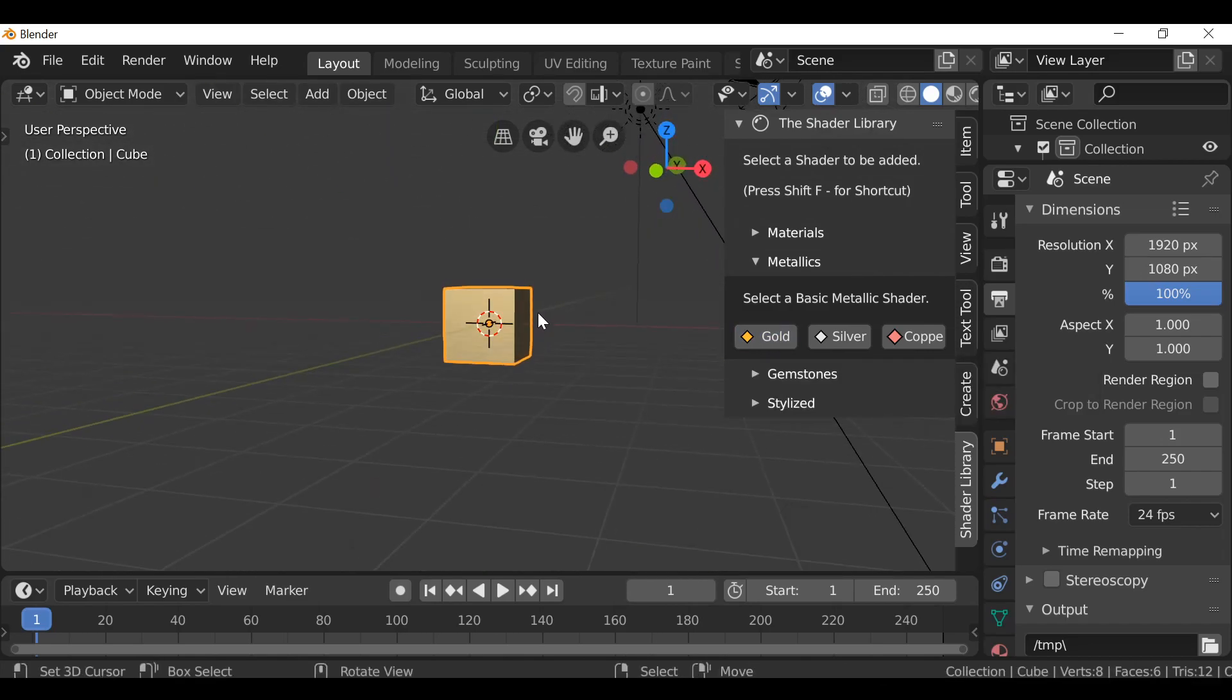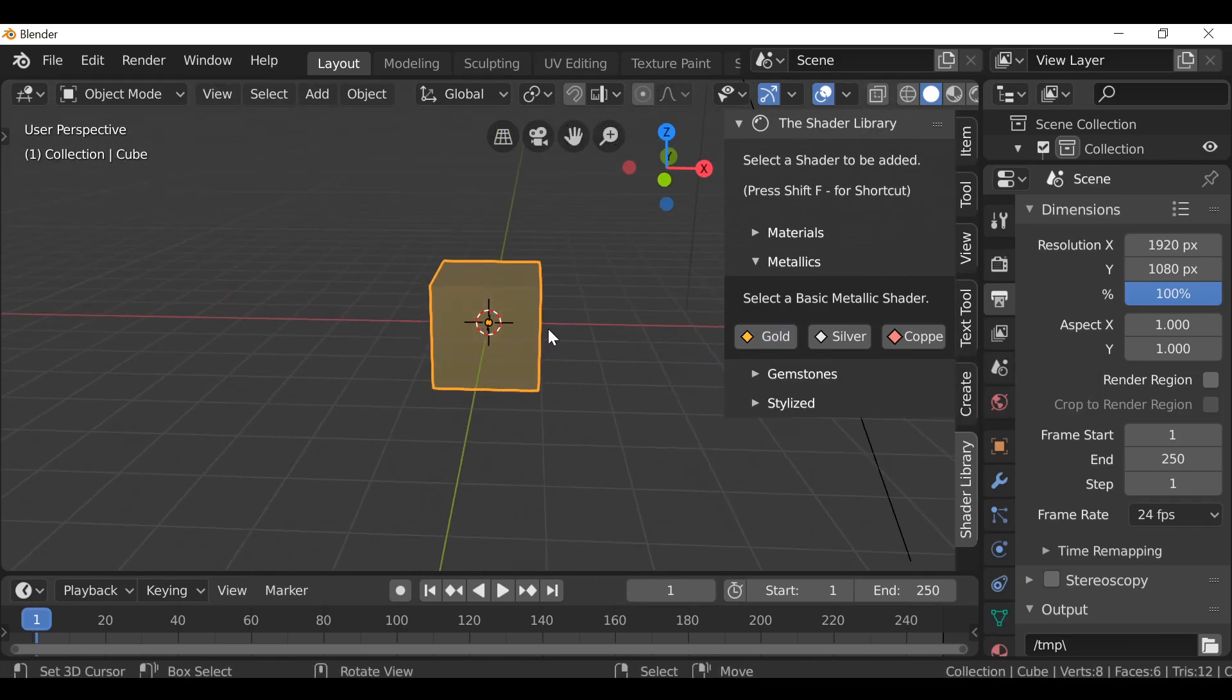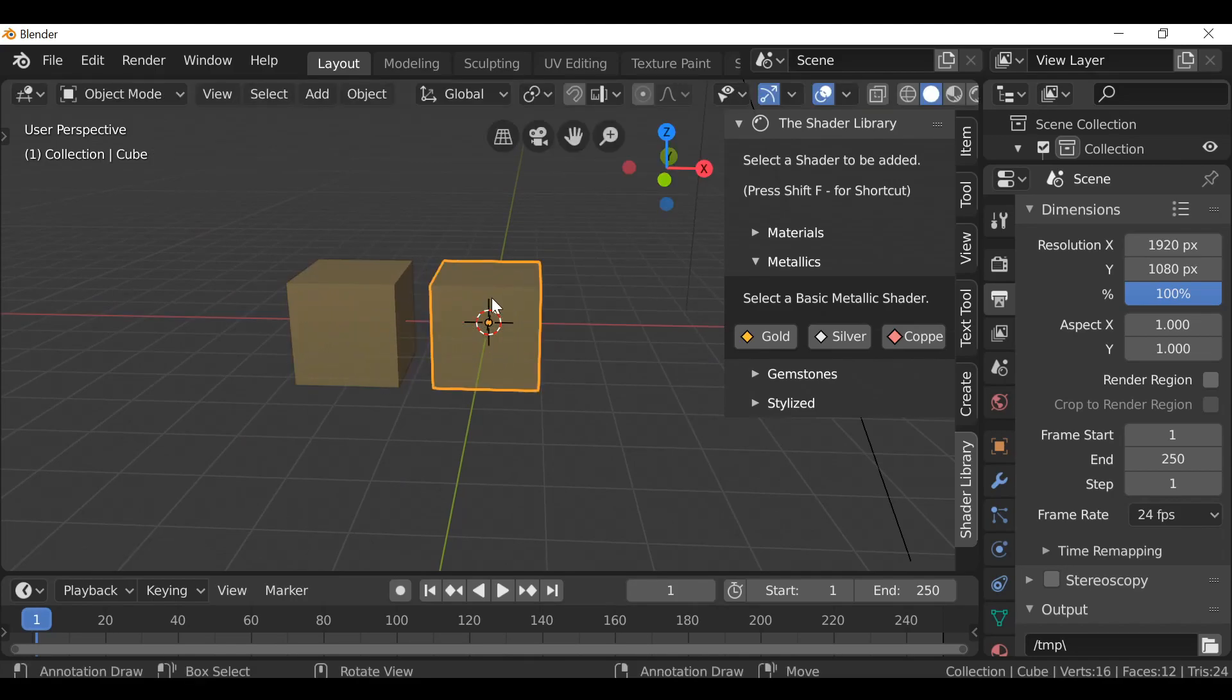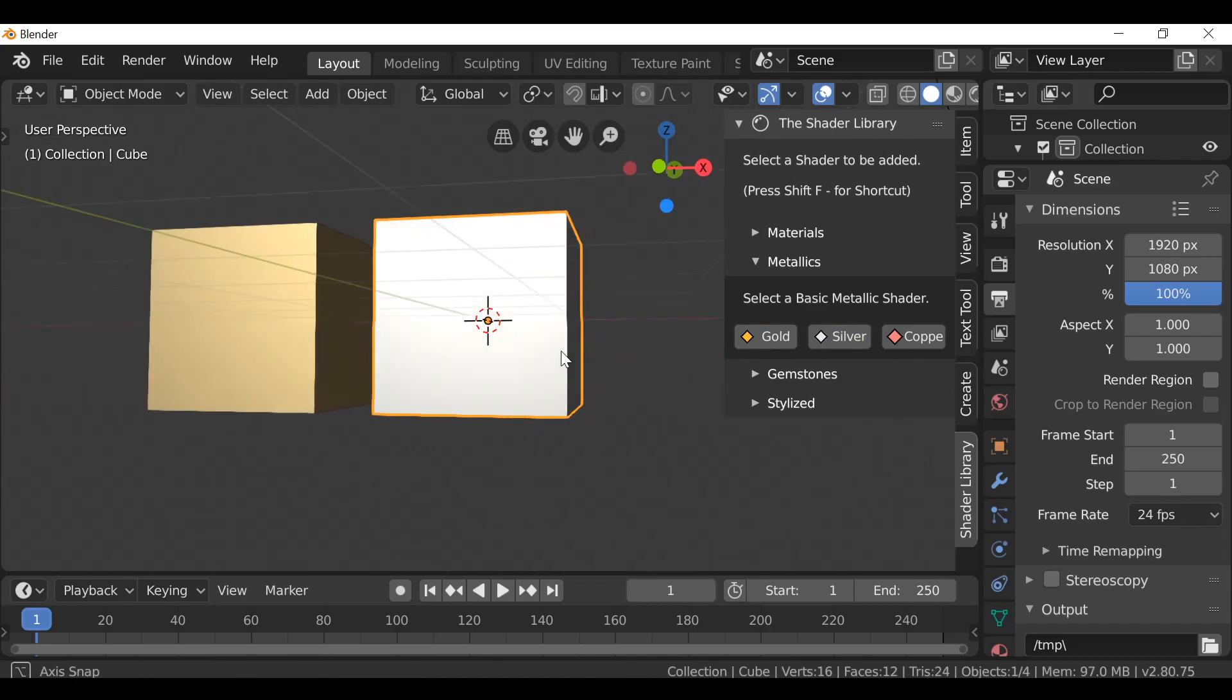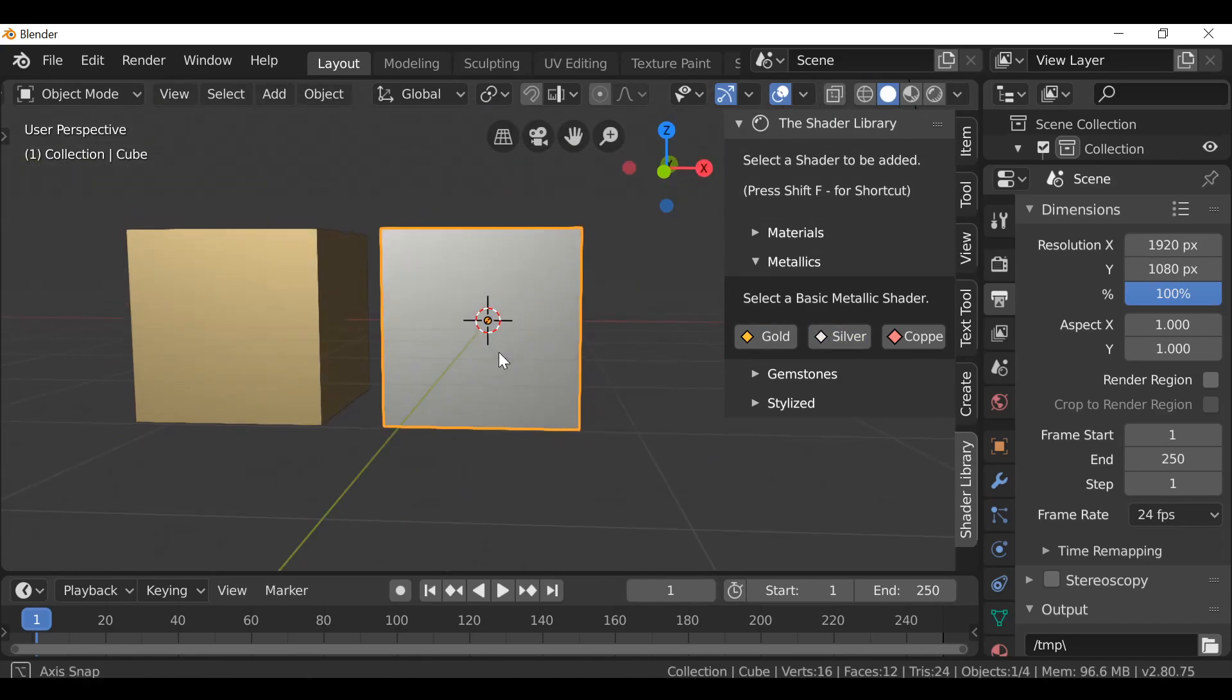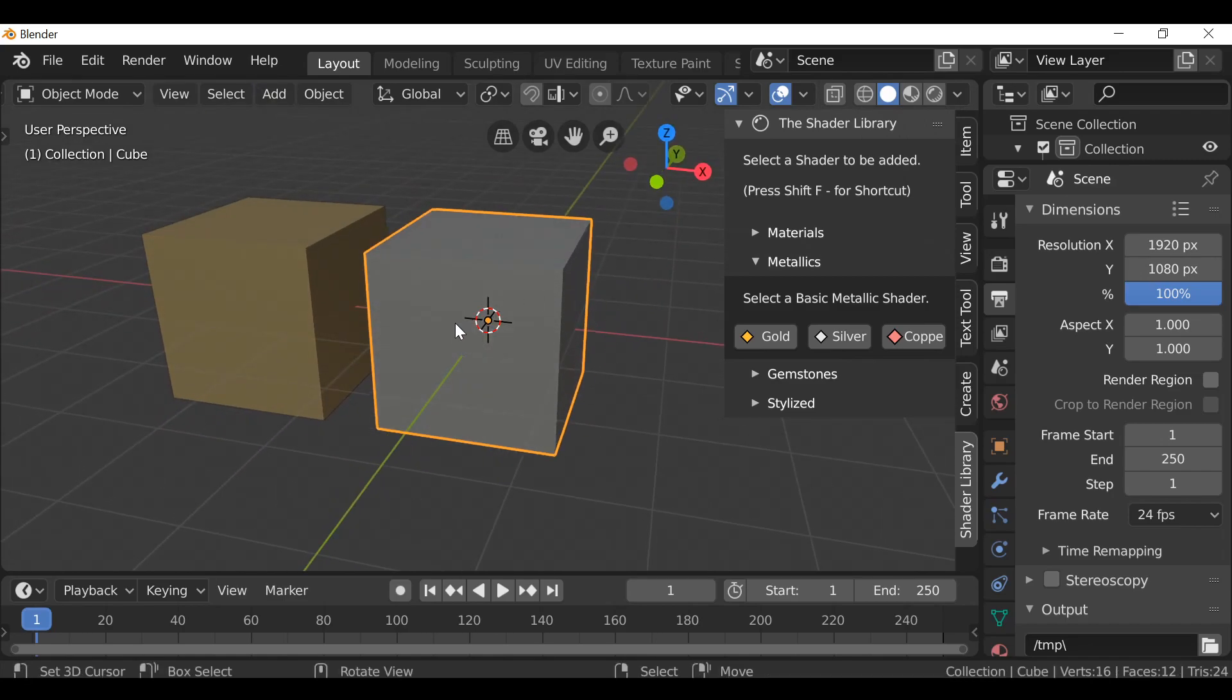Now we can see it's more of a gold color and we can tell the difference between this one and if we duplicate this, just move it over. Let's say for example we change this color to silver. Now we can see the difference between the colors, and of course this doesn't affect the rendering. It's just for the viewport.